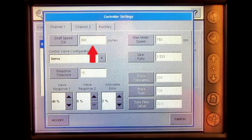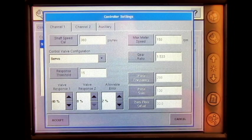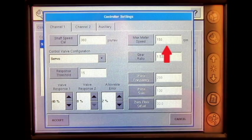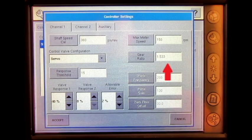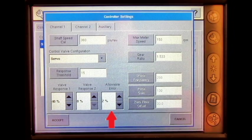The same settings are available on each of the channels for the operator to change. The shaft speed cal, max meter speed, gear ratio, and allowable error are all available for the operator to change on both servo and PWM control valve configurations. The shaft speed cal represents the number of pulses per one revolution of the hydraulic motor. The max meter speed determines the maximum speed of the meter. The gear ratio is the ratio of revolutions of the hydraulic drive motor to turn the seed meter one revolution. The allowable error determines the percent of error that is allowed prior to the product control system making any flow rate changes.